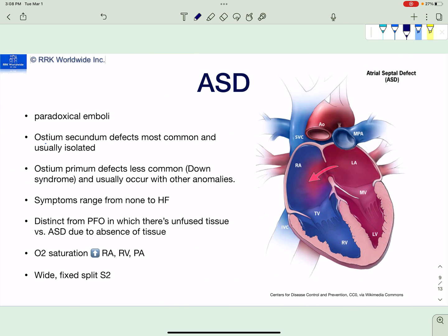What's the difference between a PFO and an ASD — aren't they both holes in the septum? The main difference is that in a PFO there's just lack of fusion — unfused tissue. The two septa are supposed to fuse after birth when left atrial pressure increases and pushes the septum primum to fuse with the septum secundum, but in the PFO this does not occur. In an ASD, however, the problem is not with fusion — the tissues did not form well enough in the first place, so there's a problem with septal formation.